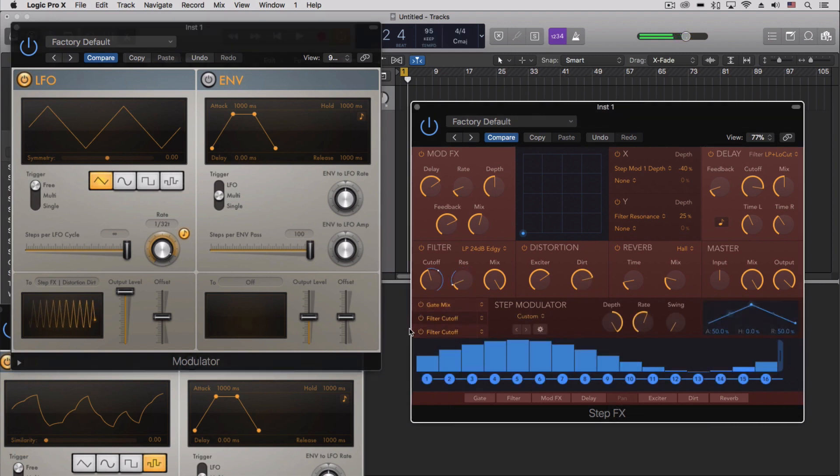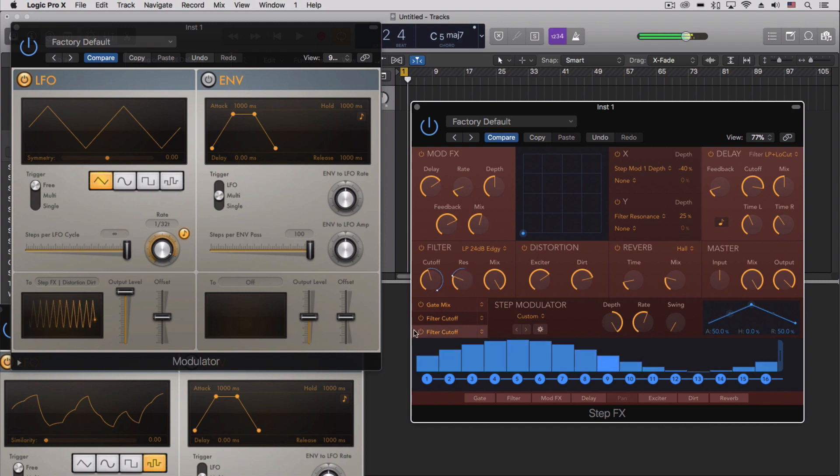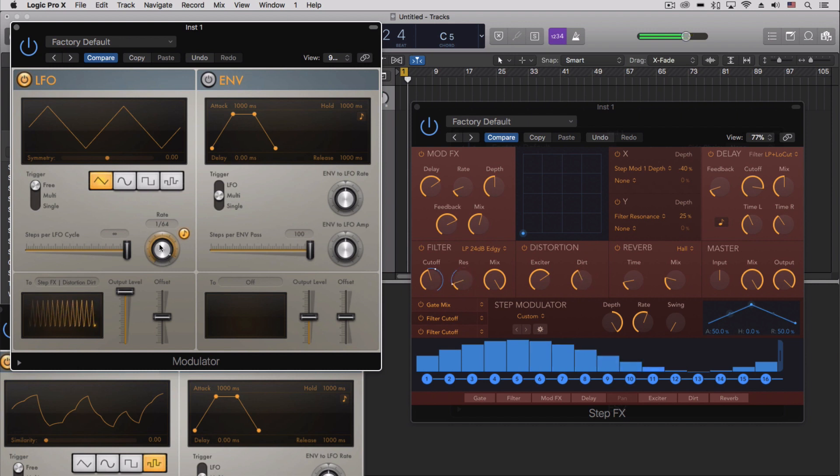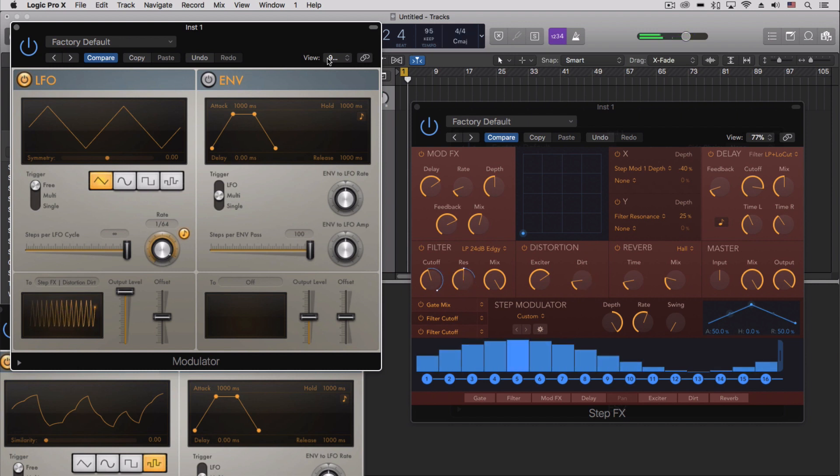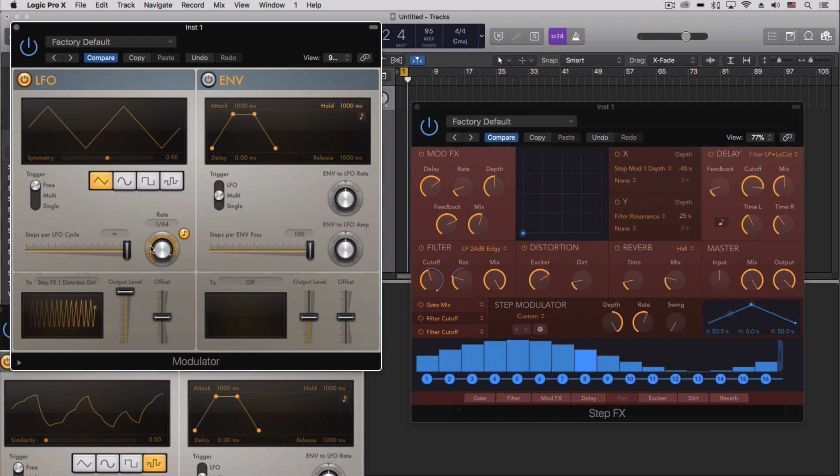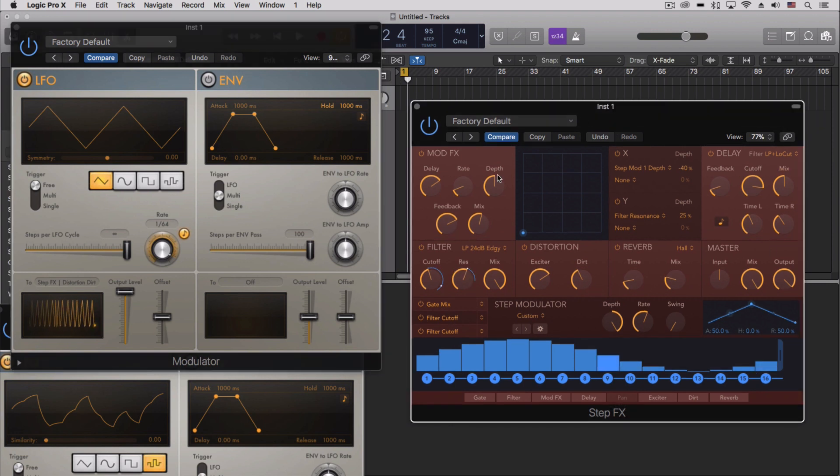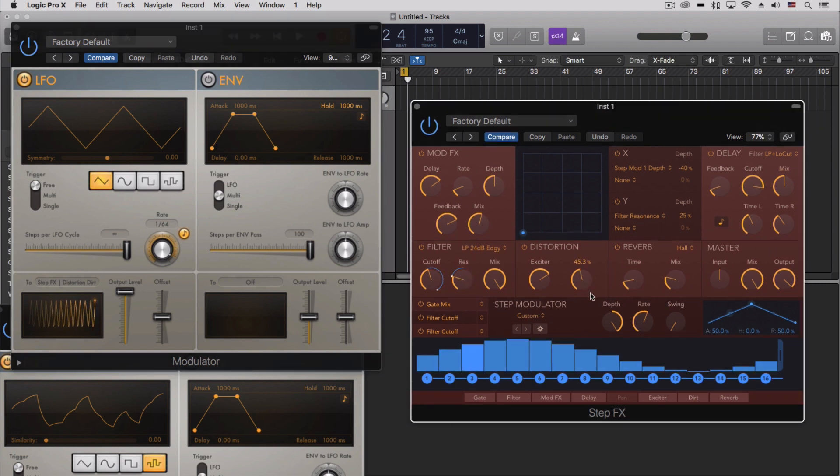Turn everything on. So we can put all of these things together, multiple modulators here, the step modulators here, all controlling a variety of parameters out here on the step effects.